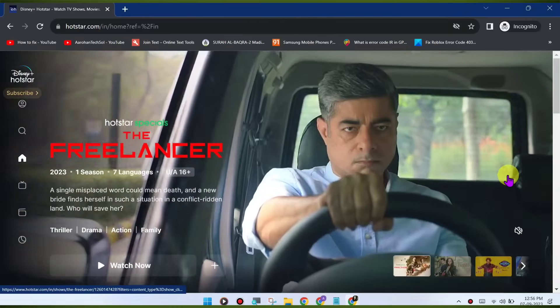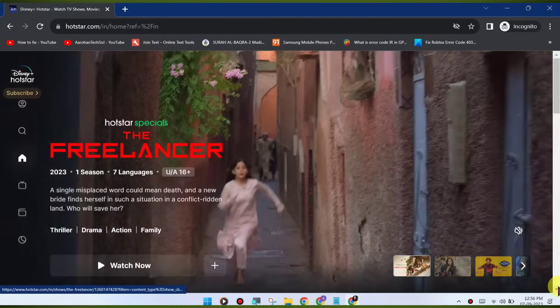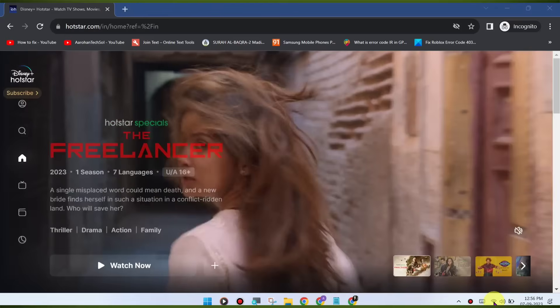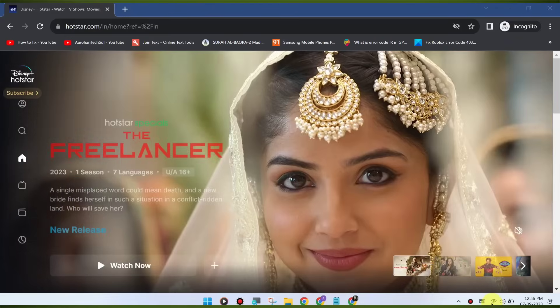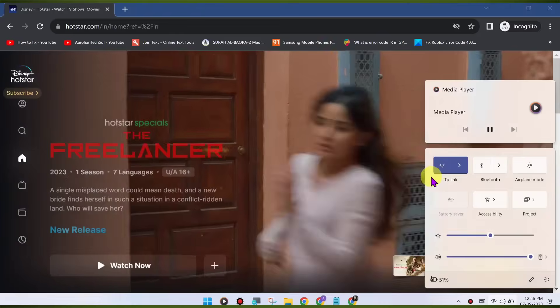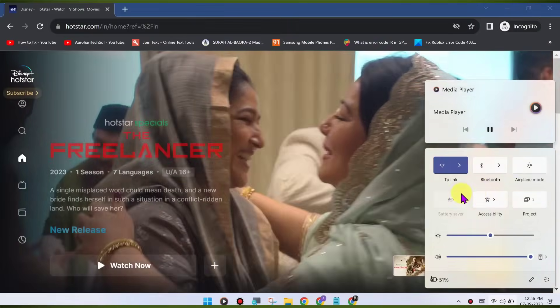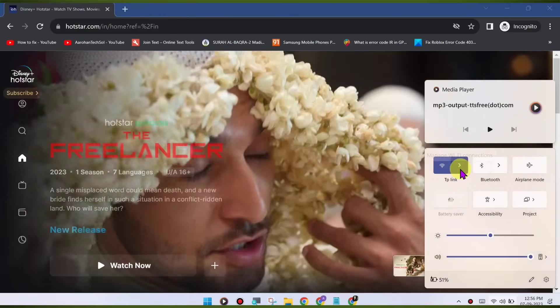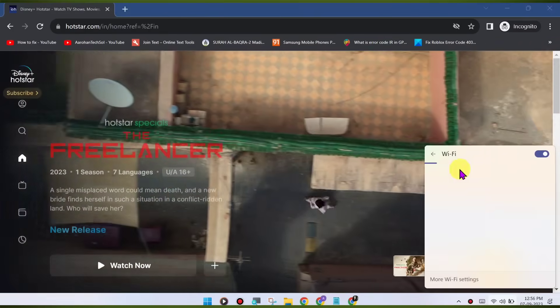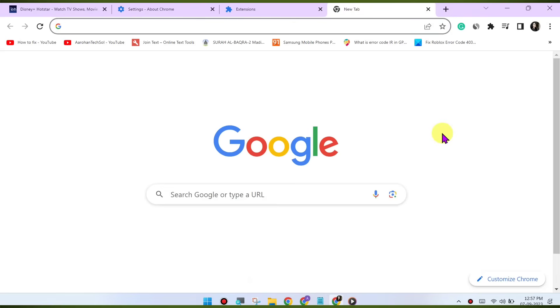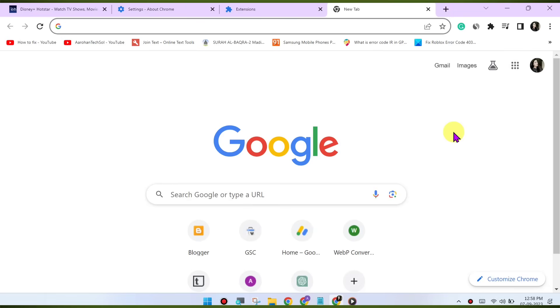Check internet connection. A slow or unstable internet connection can lead to playback issues. Make sure you have a stable and fast internet connection. Try a different browser. If the issue persists, try using a different web browser to access Disney Hotstar. This can help determine if the problem is specific to Chrome.